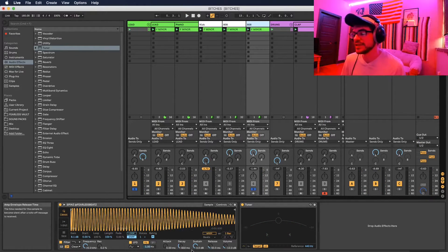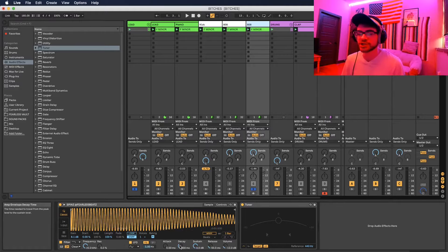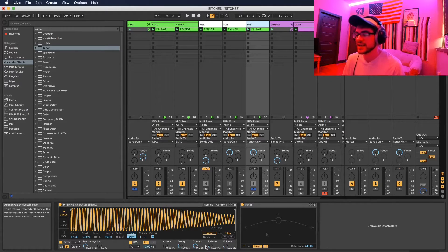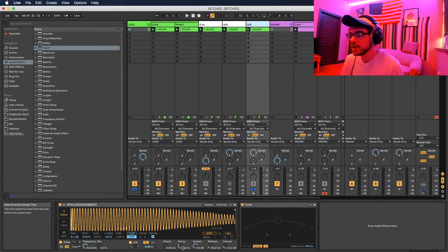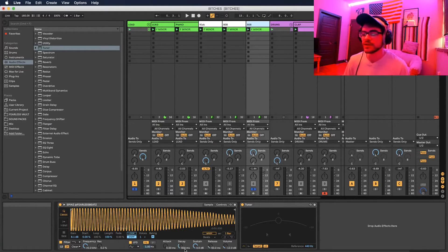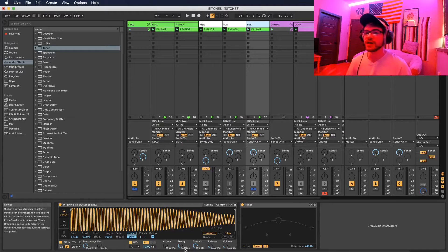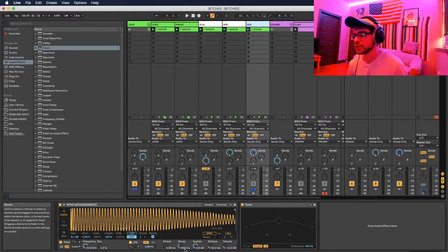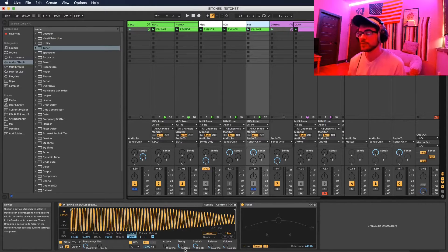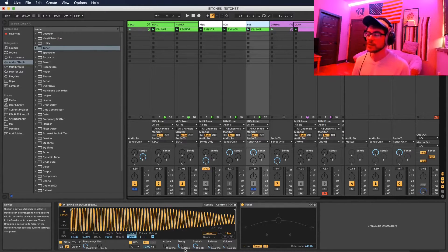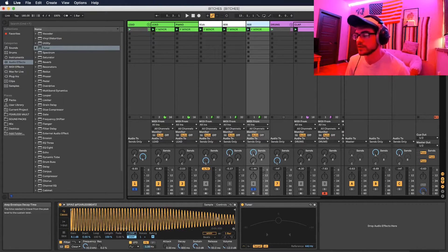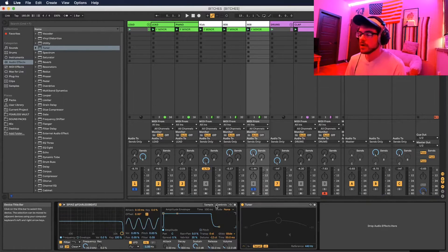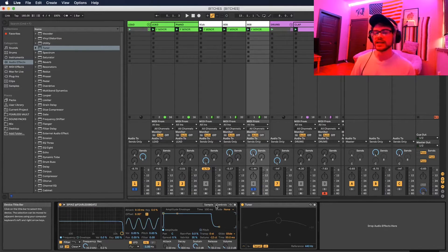For your decay and release, I pretty much just leave it at the standard that it is when it drags it in. You could play around with this and maybe it'll sound a little better too, but I pretty much just leave it here. Ableton already knows what sounds good, so we leave it there.